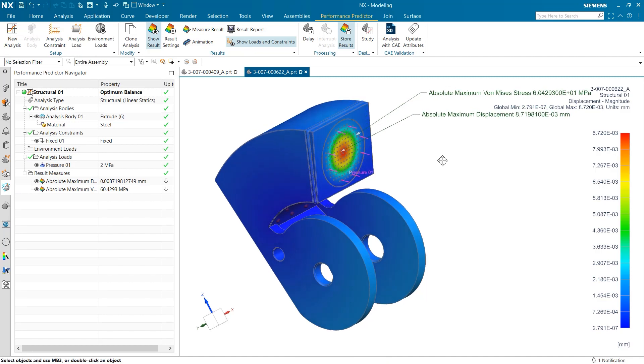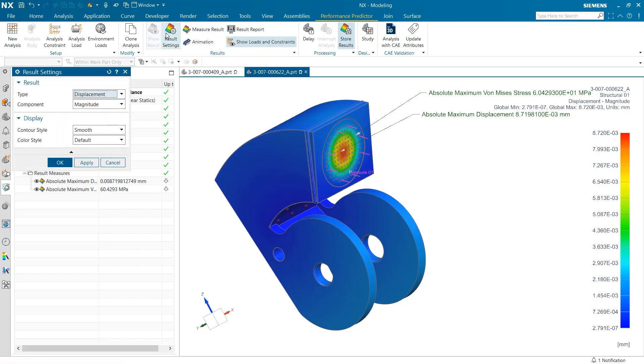The first thing I want to take a look at is the result settings section found within the performance predictor tab. Inside of this, users can select the type of testing they want to run as well as the display that results. Under the first drop-down box, we can select if we want the color grade scale to display for displacement or stress. I'm going to select stress so we can take a look at material optimization.